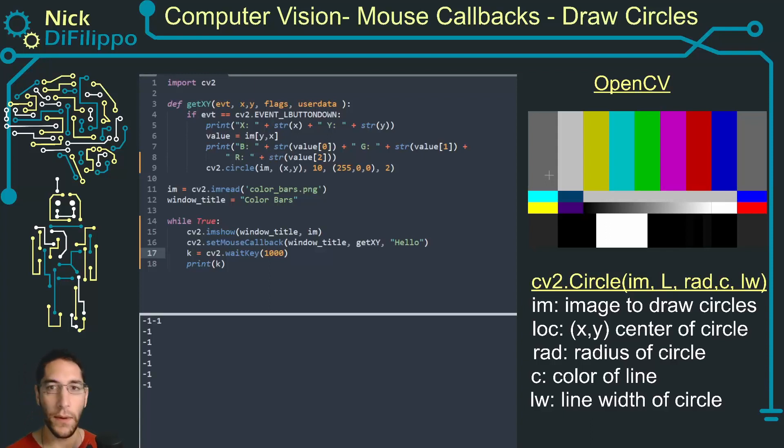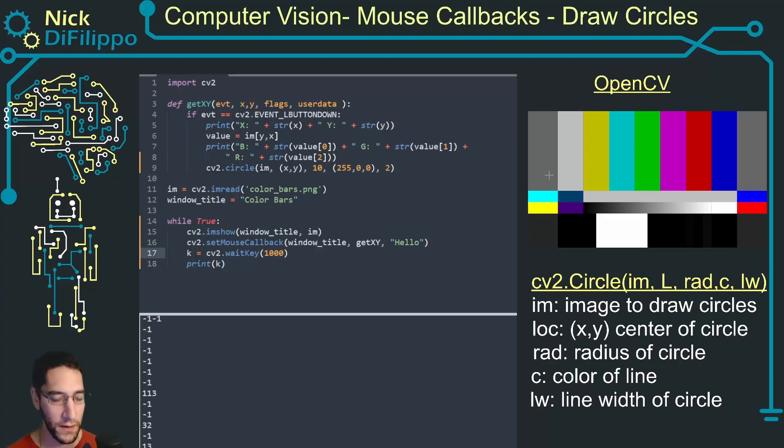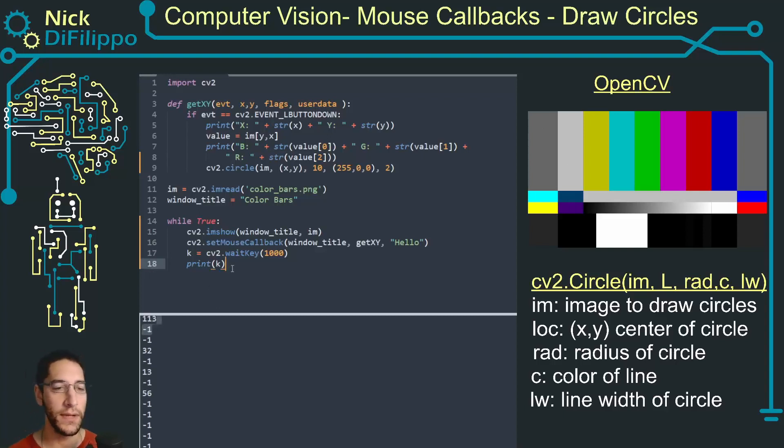If I press Q that's what I want to press to end my program, I get 113. If I press space bar or enter or N or 8 I get different values, and I want to use those values to know when to end this program.